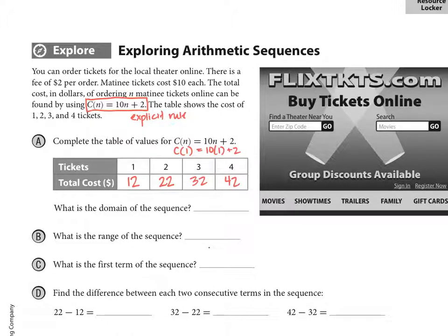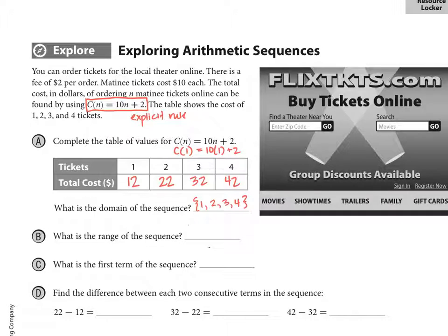So that's the cost of the tickets when you buy 1, 2, 3, or 4 tickets. The domain is 1, 2, 3, and 4. If you assume you can buy more than 4 tickets, you can put a dot dot dot. And the range values are 12, 22, 32, and 42.